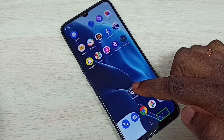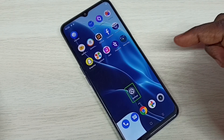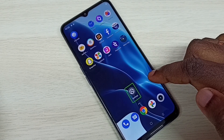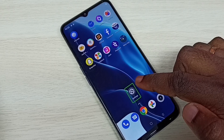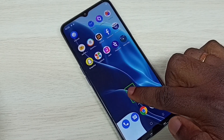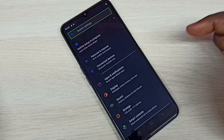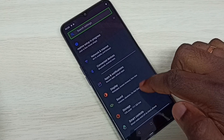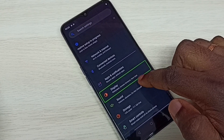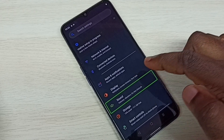First, go to Settings and tap on the Settings app icon. In this mode we need to double tap for selection — let me double tap on the Settings app icon. The Settings app has been opened.